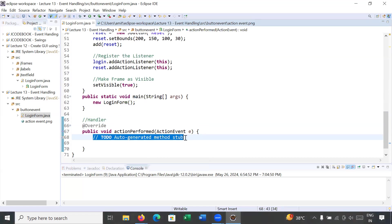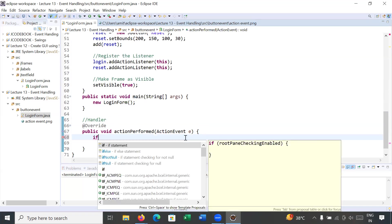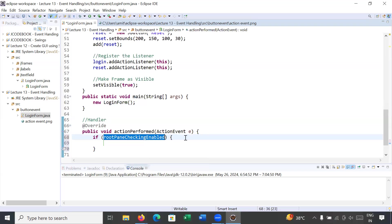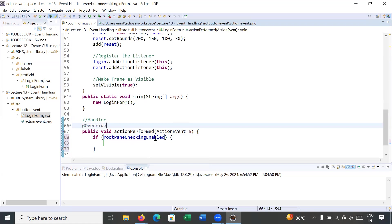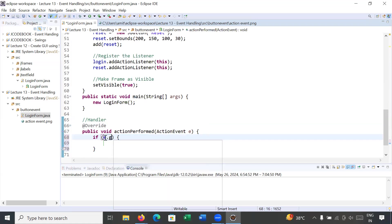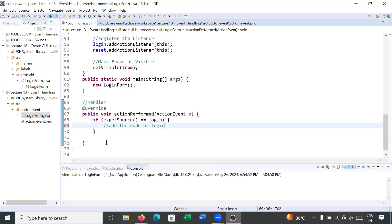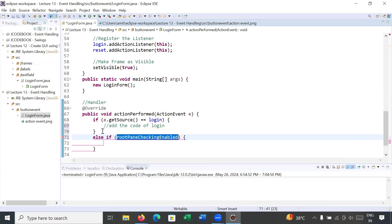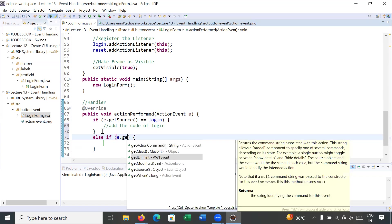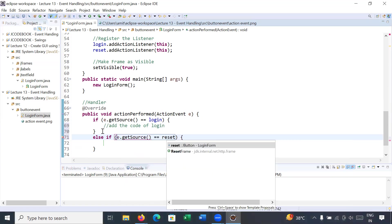Now let's write the code for the login and reset buttons. I'll add a condition to check which button was clicked — reset or login. Inside ActionEvent we have the getSource() method. So I write: if (e.getSource() == login) then add the login code. Else if (e.getSource() == reset) then perform reset operations.